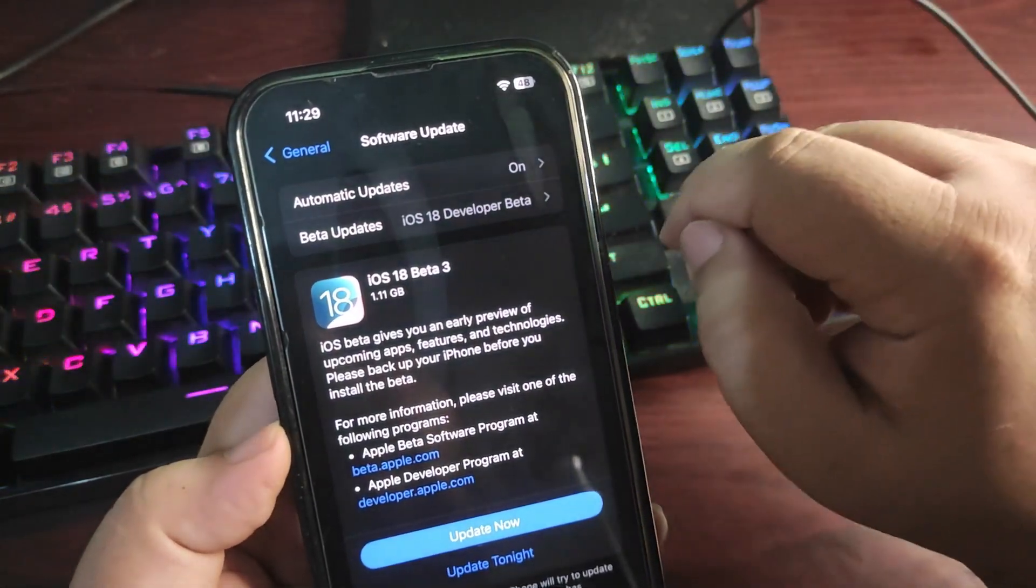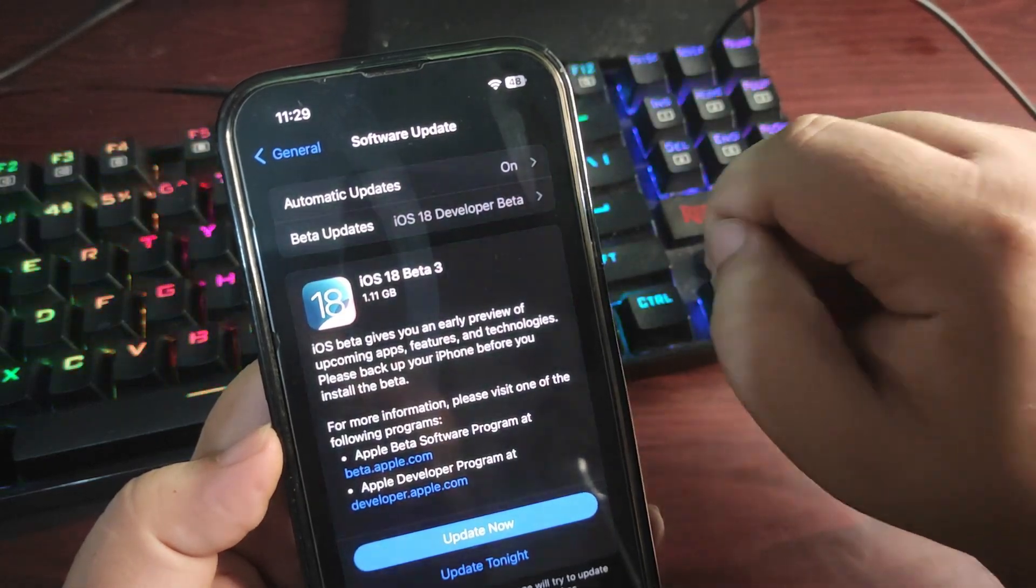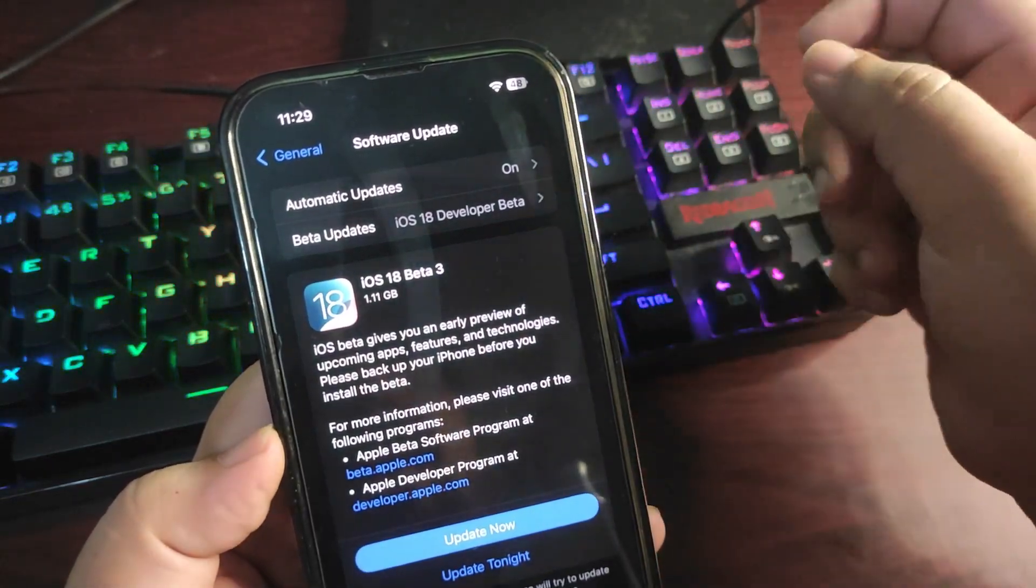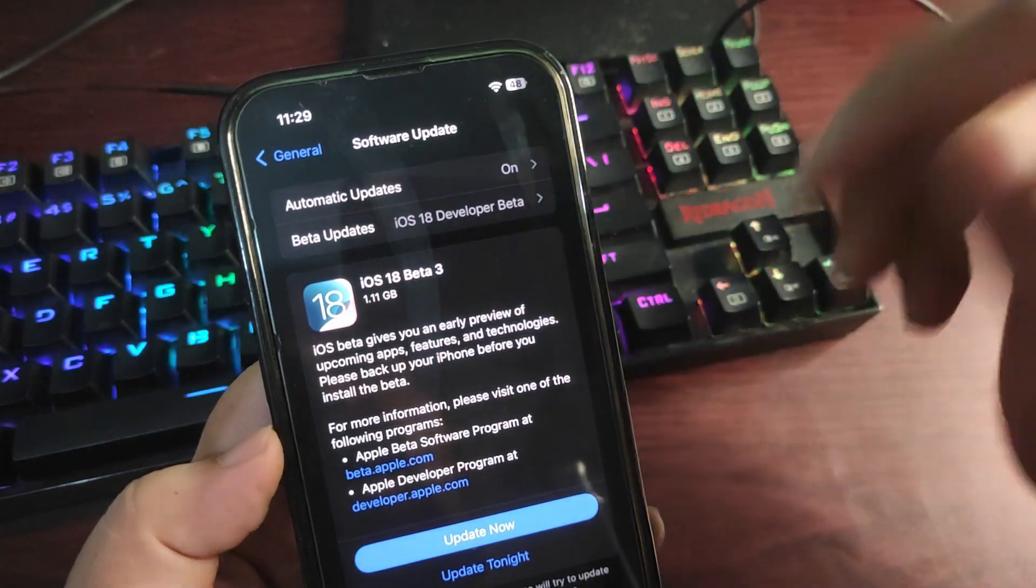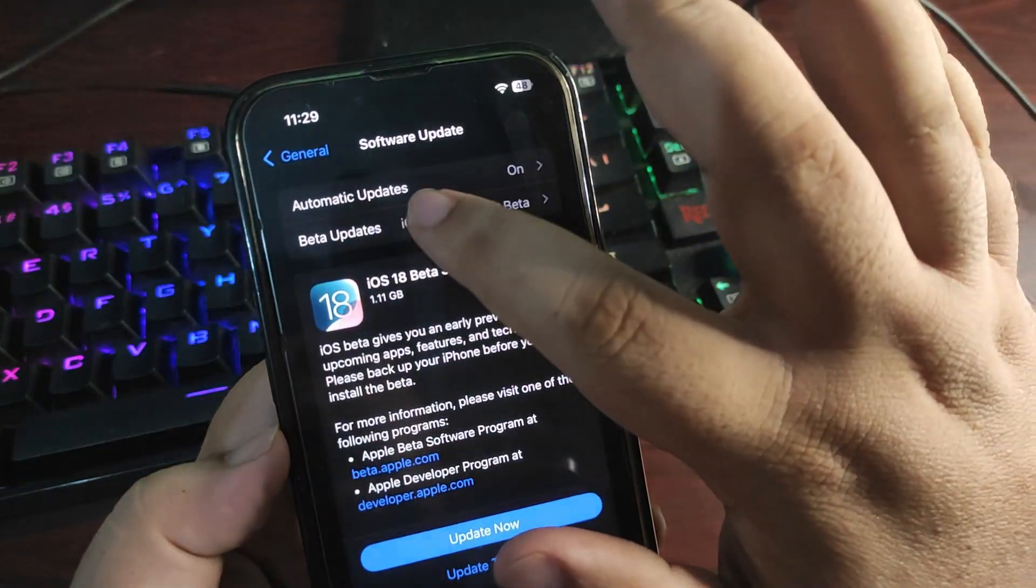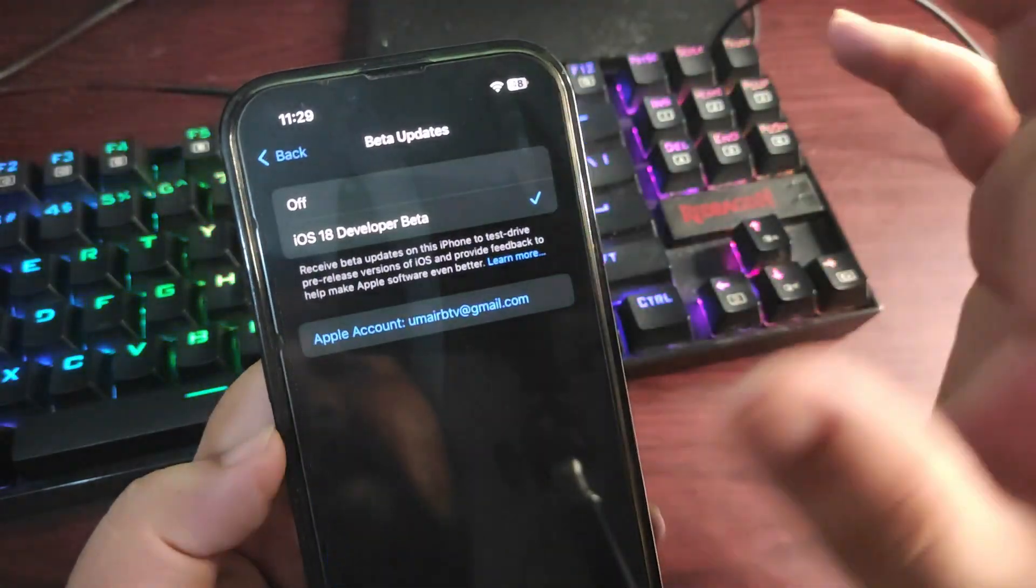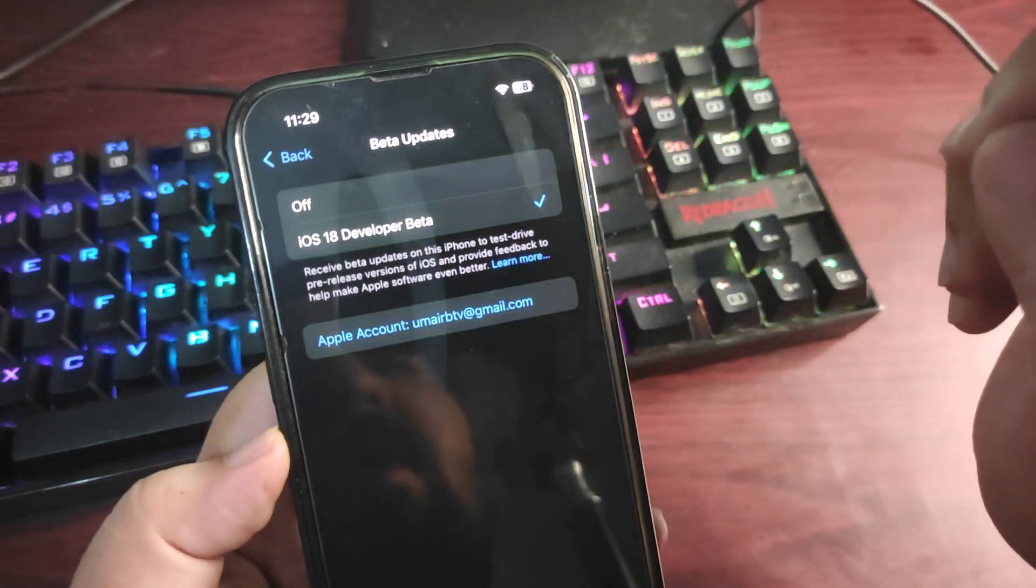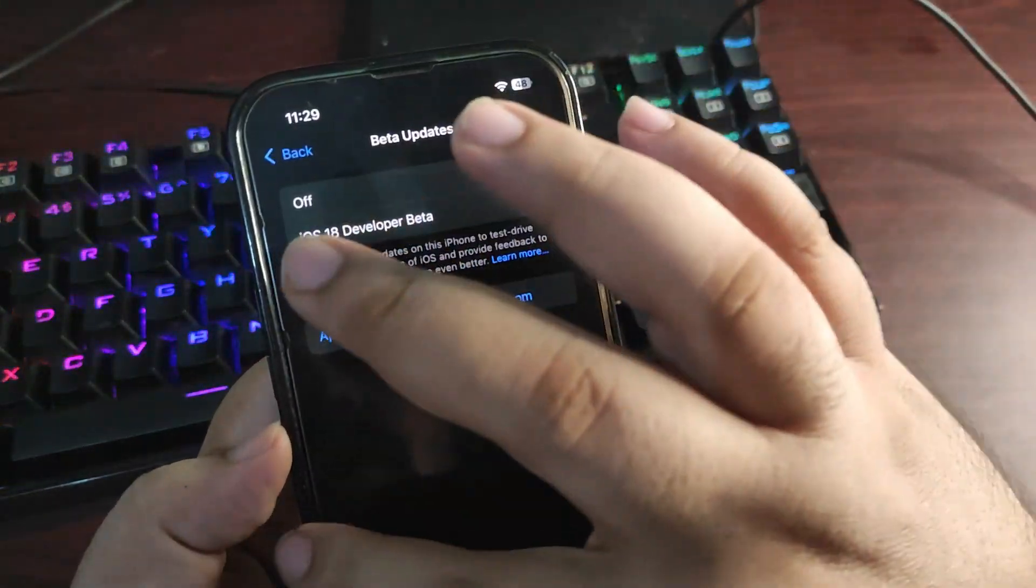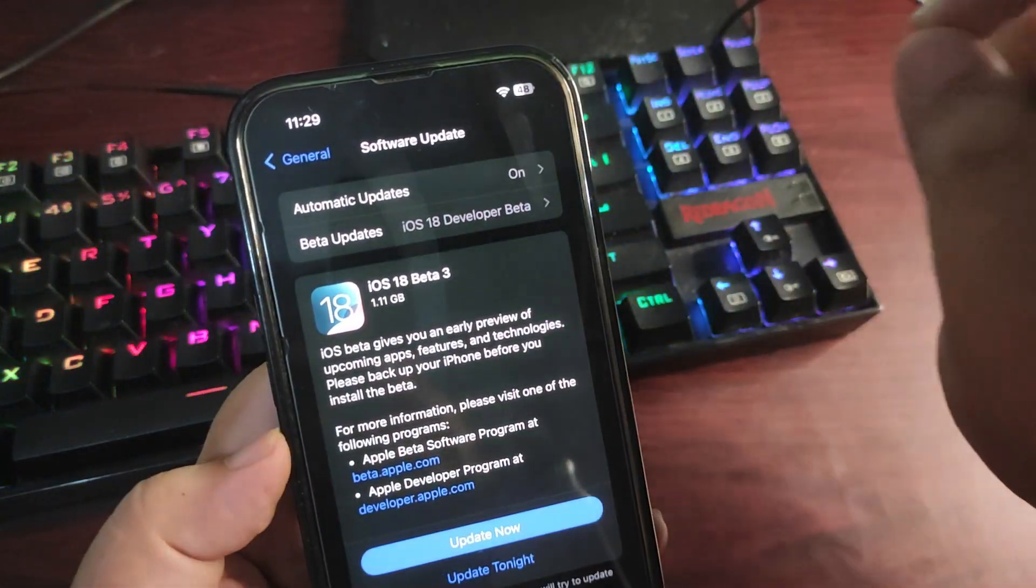If you're not using iOS 18 Developer Beta, maybe on iOS 17 or any other version and you want to come to iOS 18, you need to go to Beta Updates. From here you need to select iOS 18 Developer Beta. If you're not seeing this beta option, you need to sign up for the beta program by going to the Apple Beta Program website.